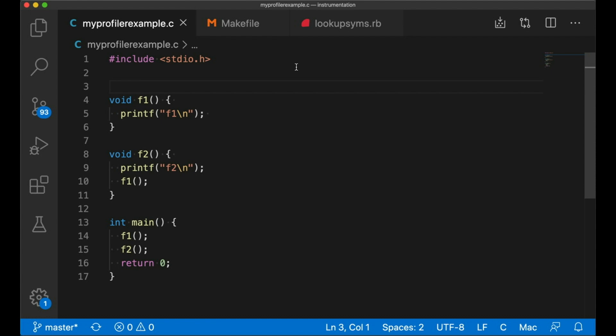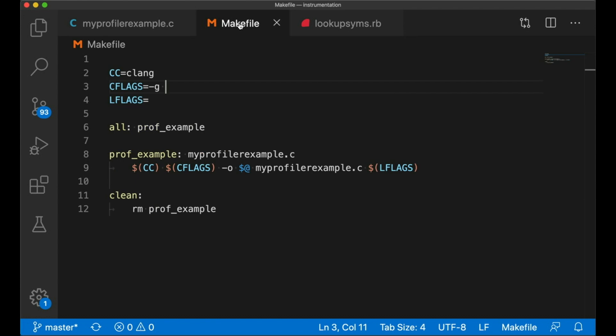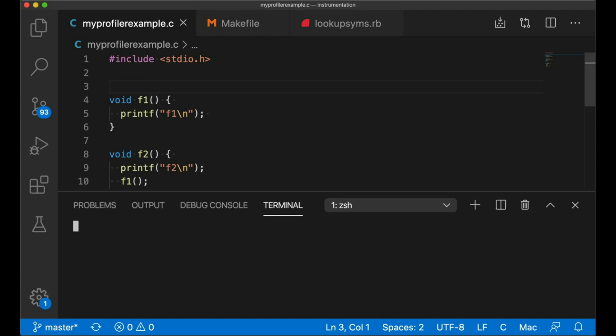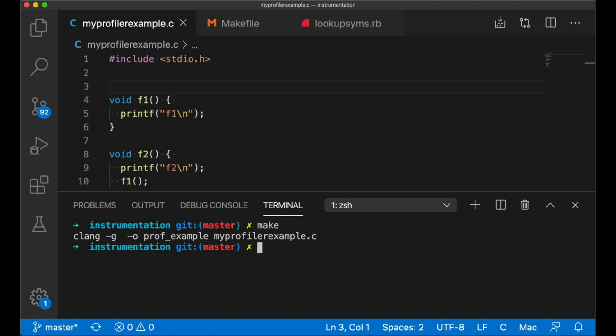I also have a simple makefile that I'm going to use to compile this code. This is all pretty standard stuff. I have videos on all of this. If there's anything in here that seems strange, whether it's beginner C stuff, makefiles or anything like that, I probably have a video for it. I'll put some links to some that I think are related in the description, but feel free to search my channel for related content.